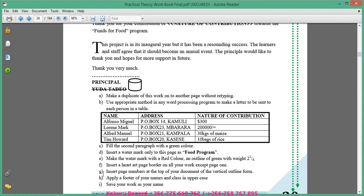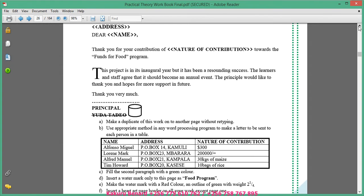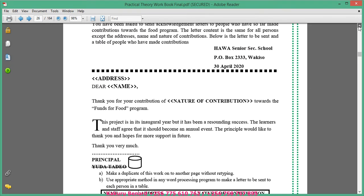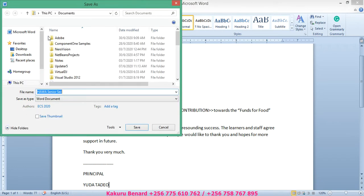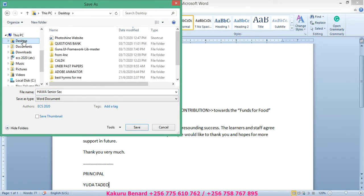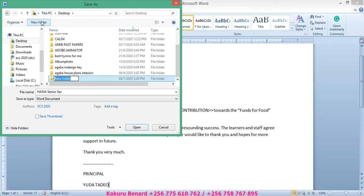We are supposed to type this letter and save it as your name. So this means you have to open a Word document. After opening a Word document, you can type this letter. After typing this letter, you can save it on the desktop in a folder called Kakulu Bernard.